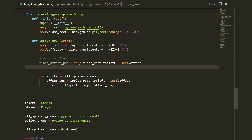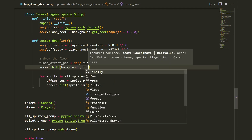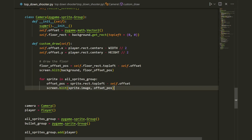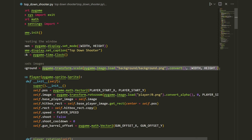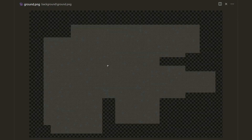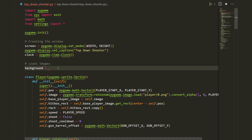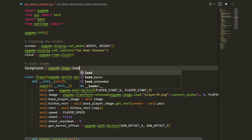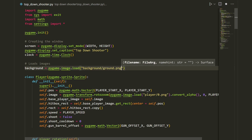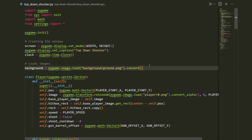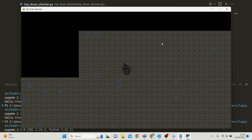We blit the background to the screen at the floor offset position: screen.blit(background, floor_offset_pos). That's about all we need for our camera class. Before testing, let's use a different background image called ground.png — you can download it from the GitHub link in the description. So: background equals pygame.image.load('background/ground.png').convert().